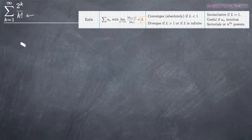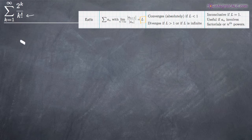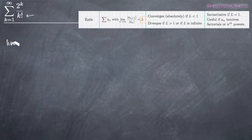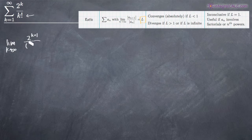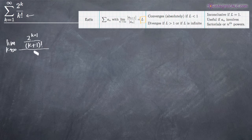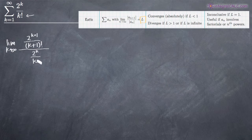So what we'll do is plug in k plus 1 — we'll replace k with k plus 1 everywhere in our original function. We're going to be taking the limit as k approaches infinity of our new function: 2 to the k plus 1 divided by k plus 1 factorial. And we're going to divide that entire function by our original function, 2 to the k over k factorial.